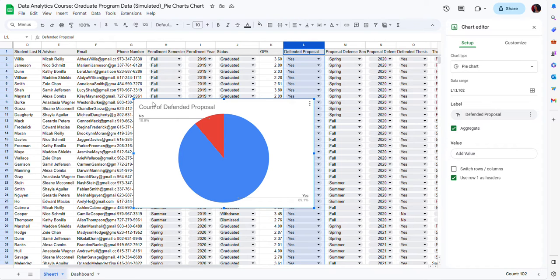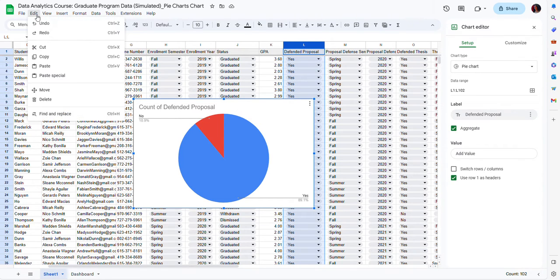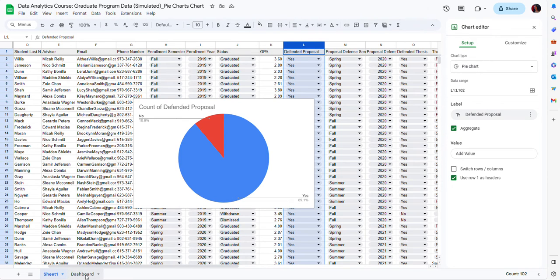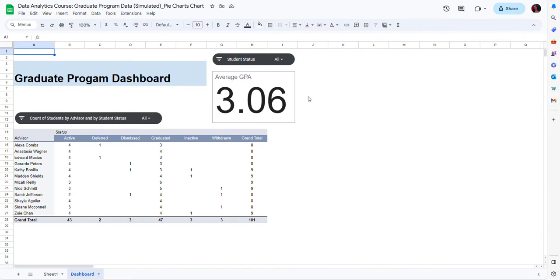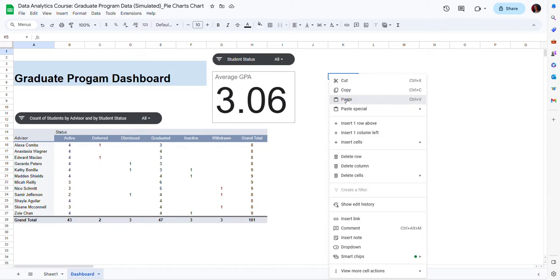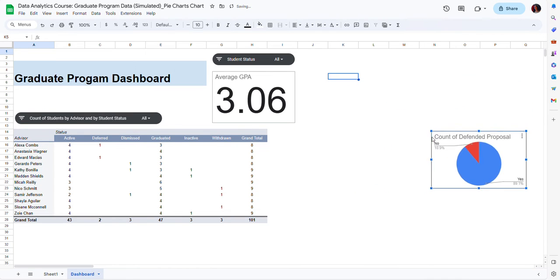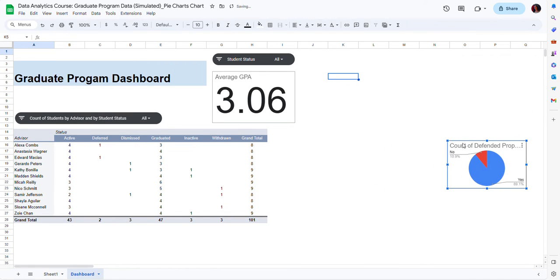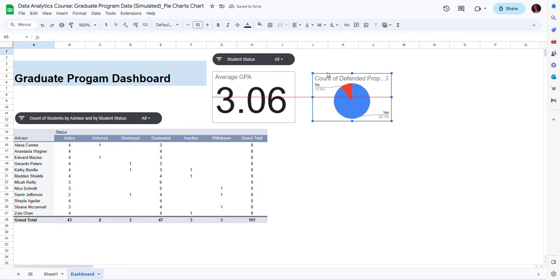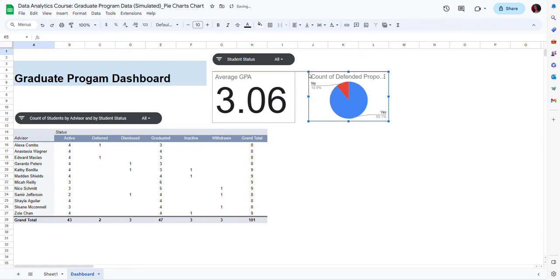Now I don't want this chart to be here — I want to move it to my dashboard. So I am going to cut it and then paste it on my dashboard. I'm going to resize it to the size I want and put it next to my other charts.